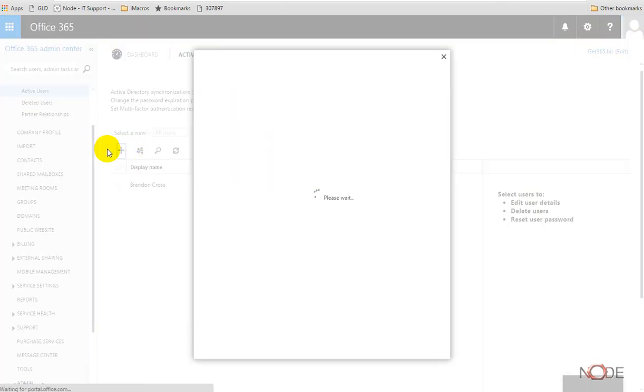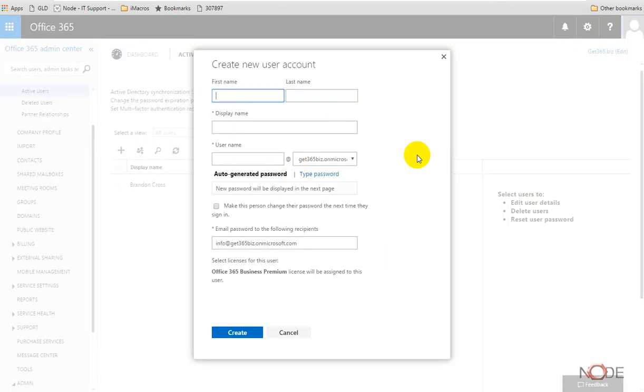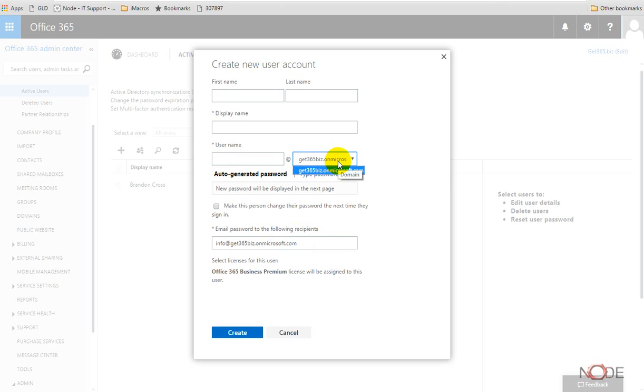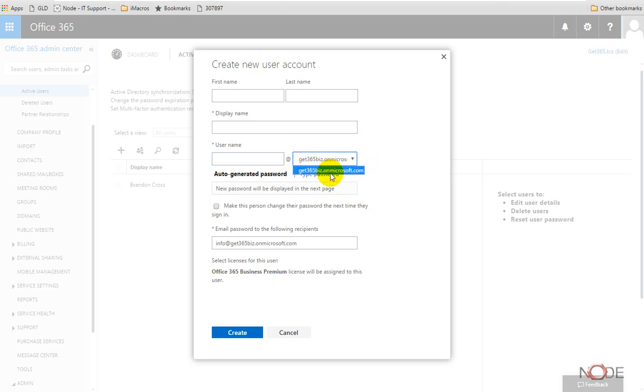You'll notice here this little drop-down box where the username is might have this onmicrosoft.com domain. Later I'm going to add a domain name to this account, and then this would actually by default or by my choice let me update it to the right domain name.